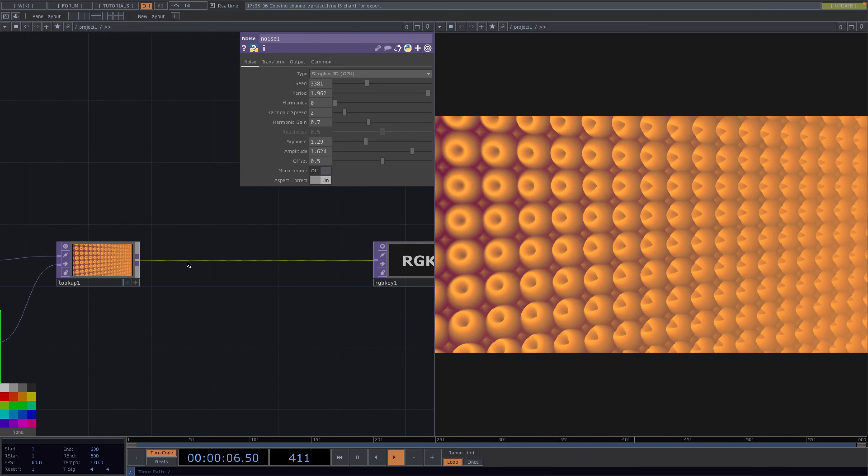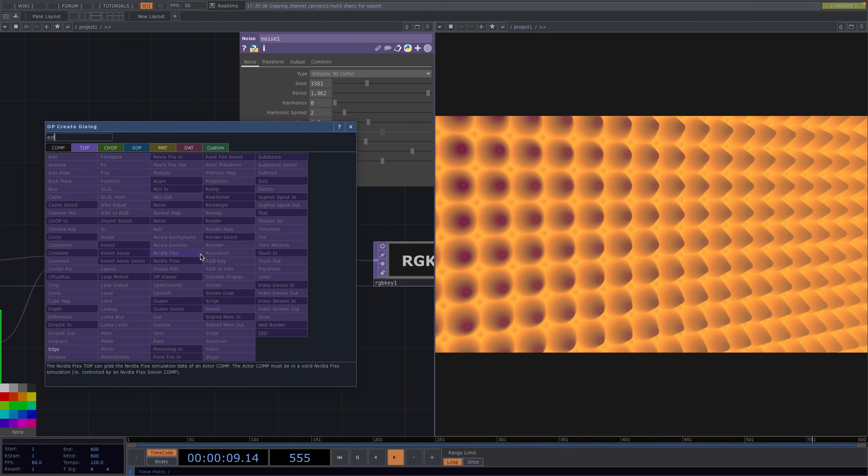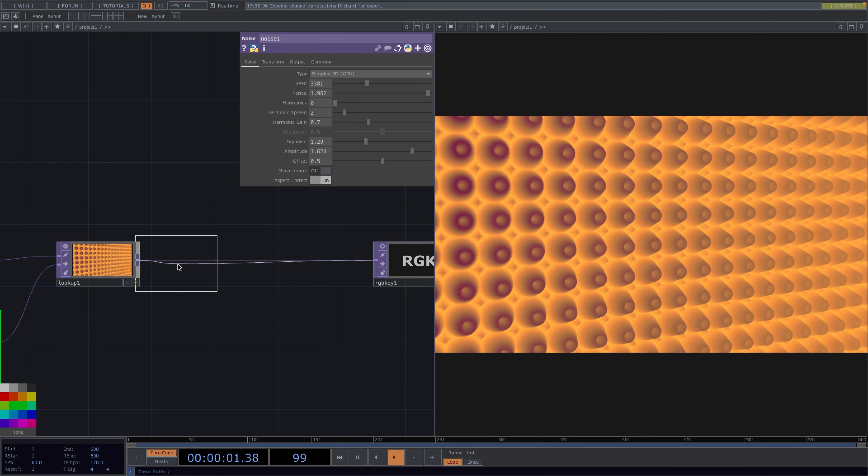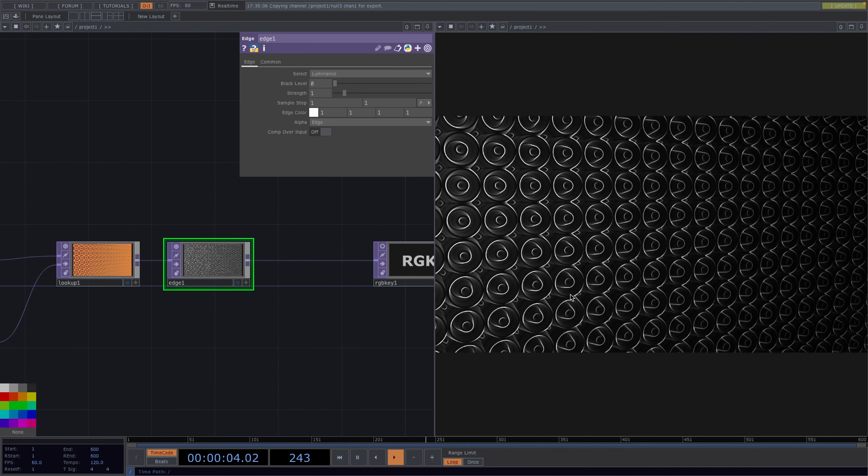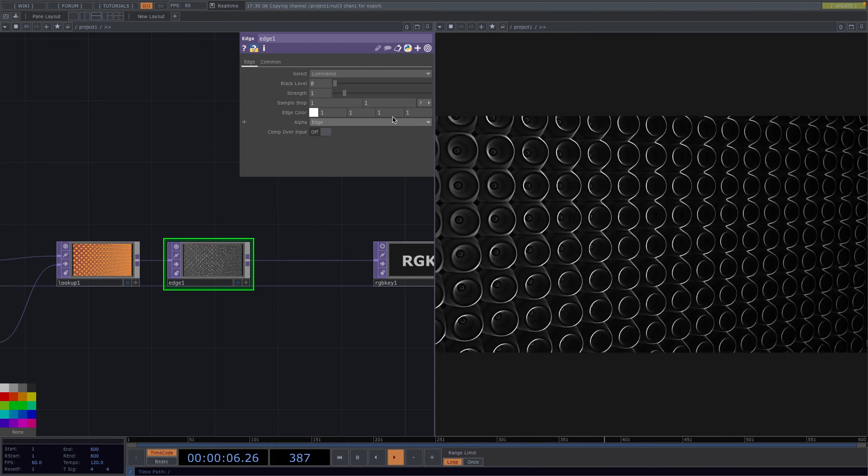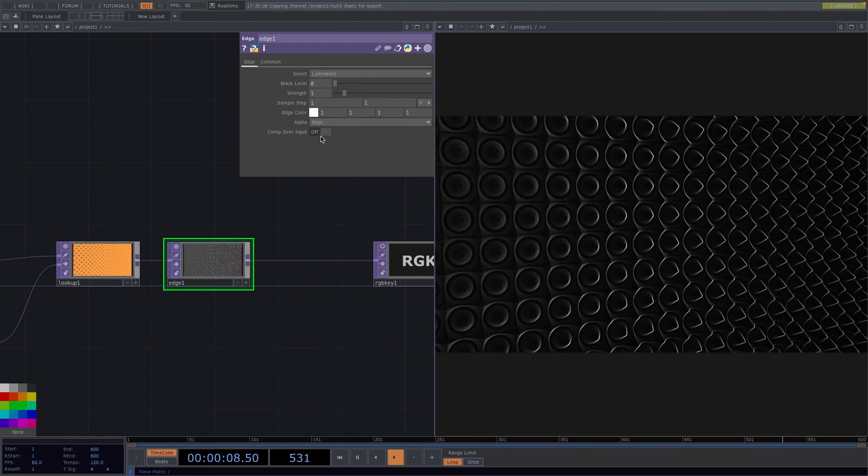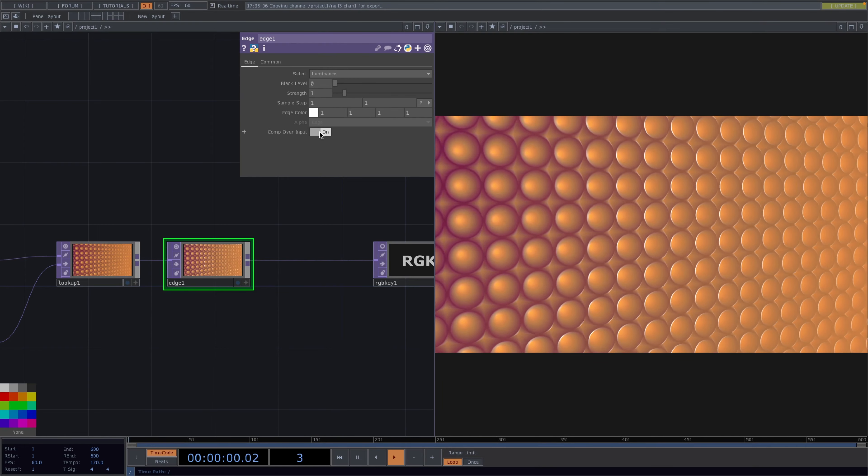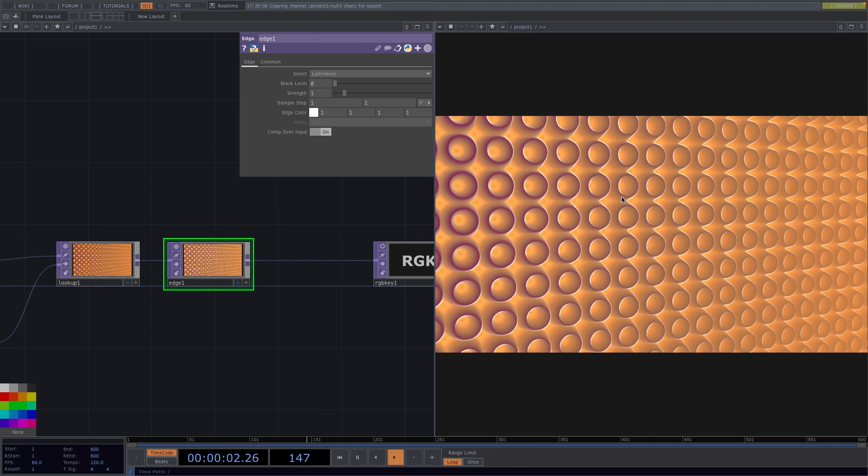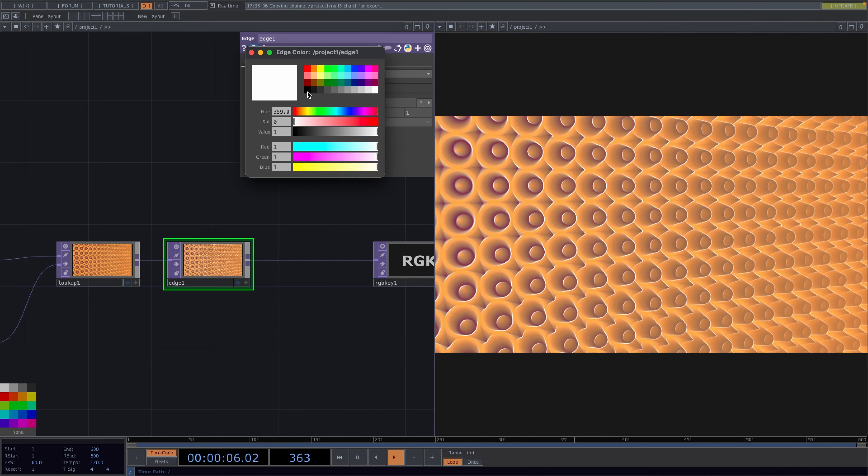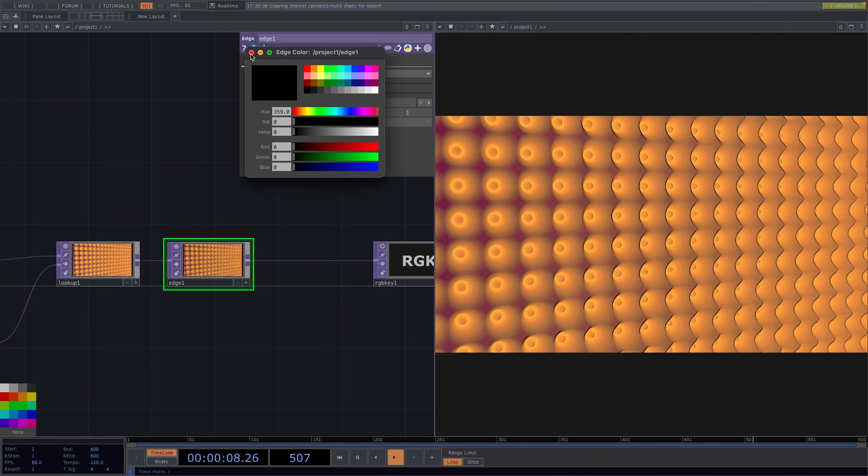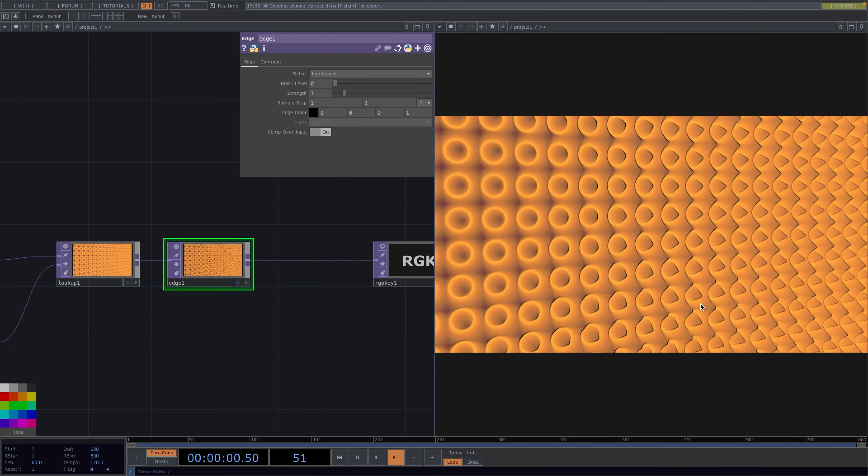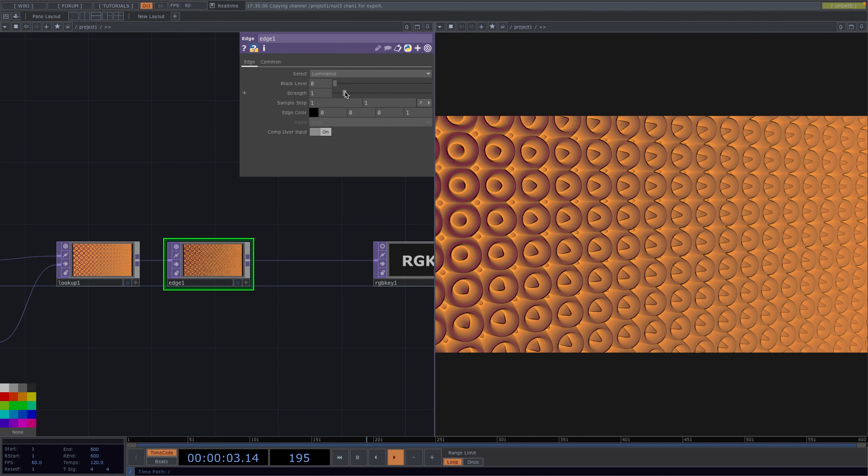Let's right click after the lookup top and we'll attach an edge top which will make everything black and white first. But if we go to the parameter window and enable comp over input this will give us back the color and create some white edge but you can set this to be any color. And here you can also experiment with the strength and the sample step.